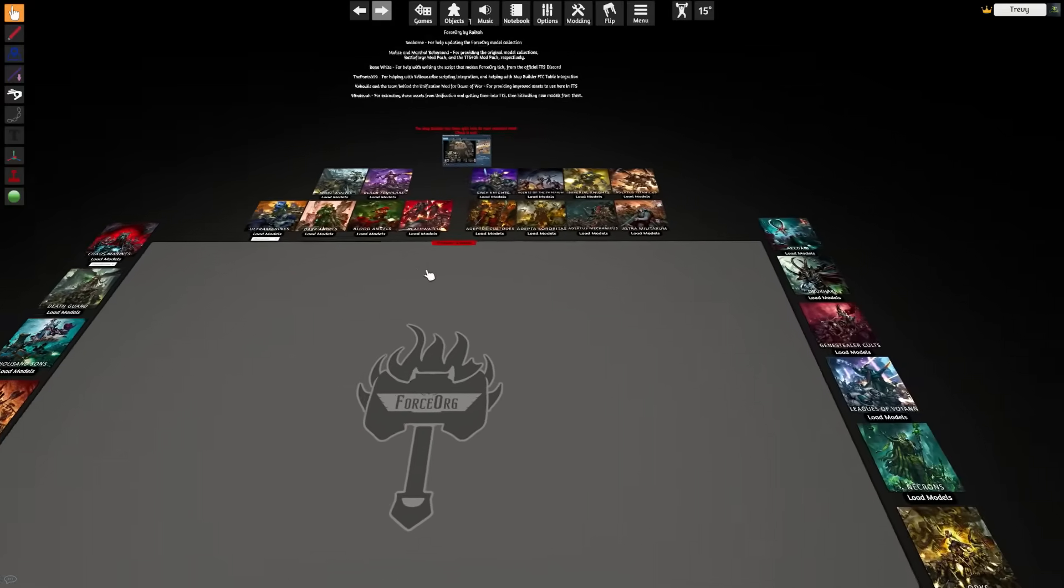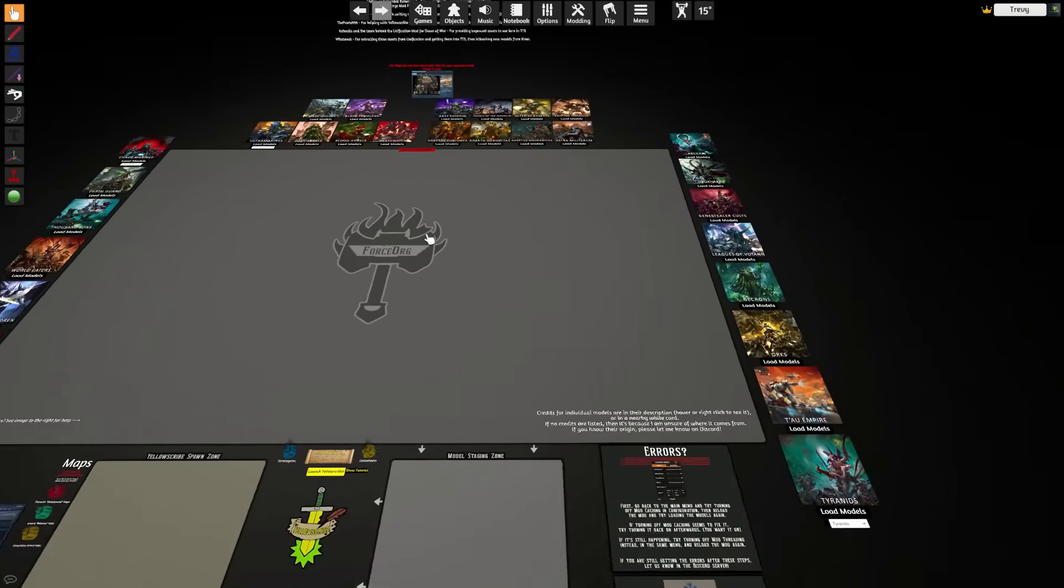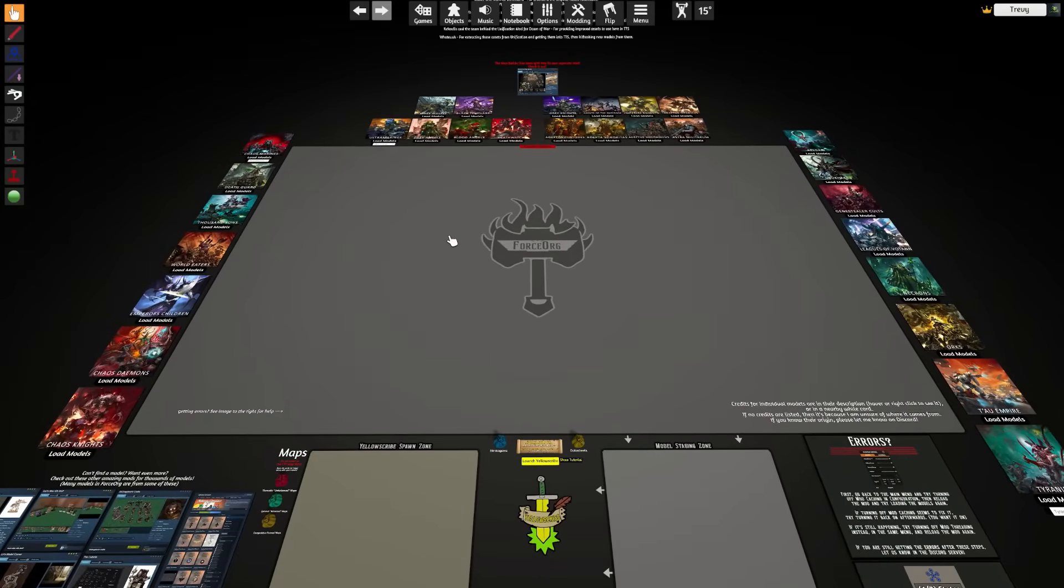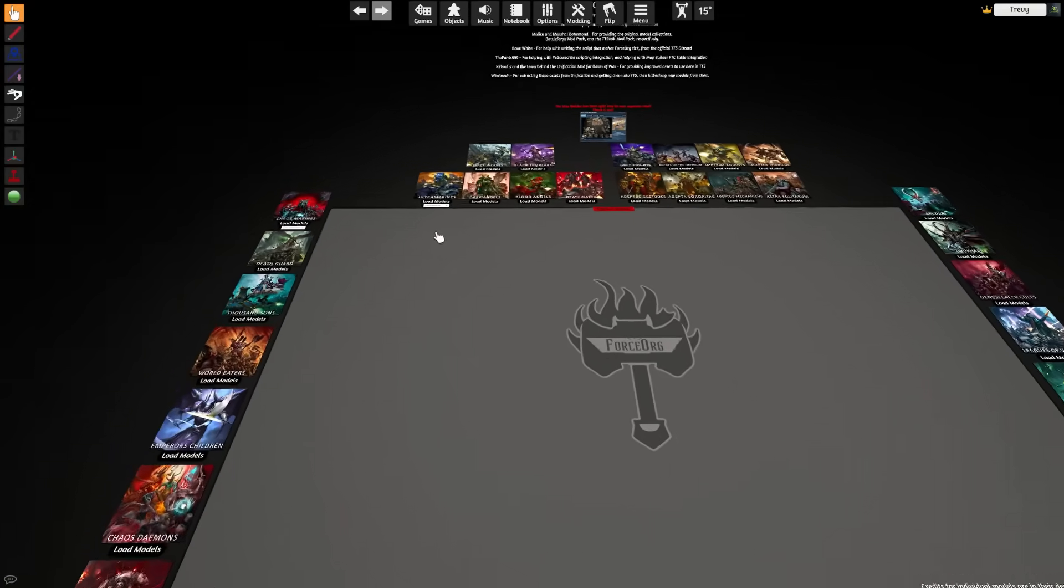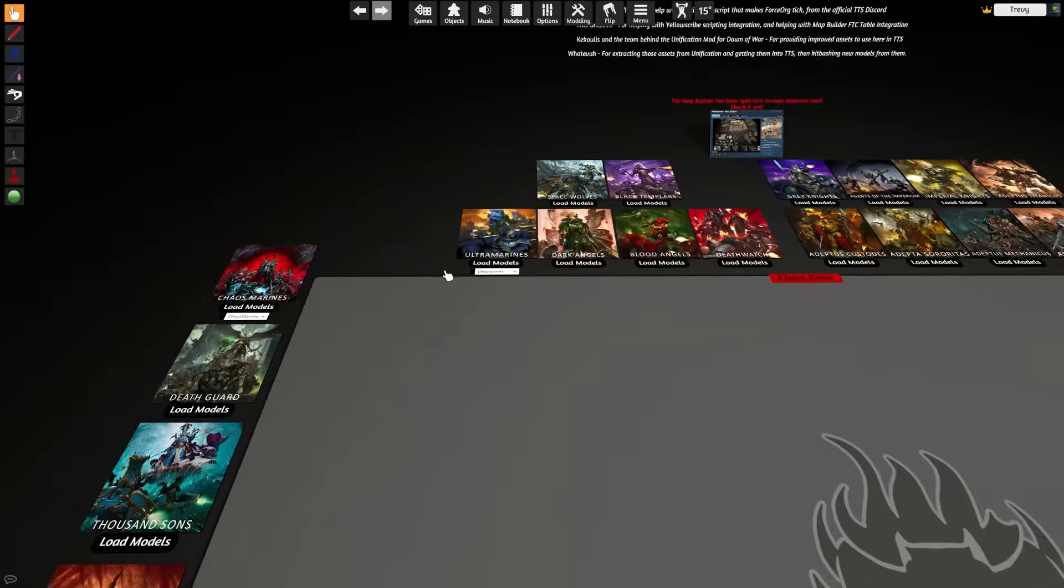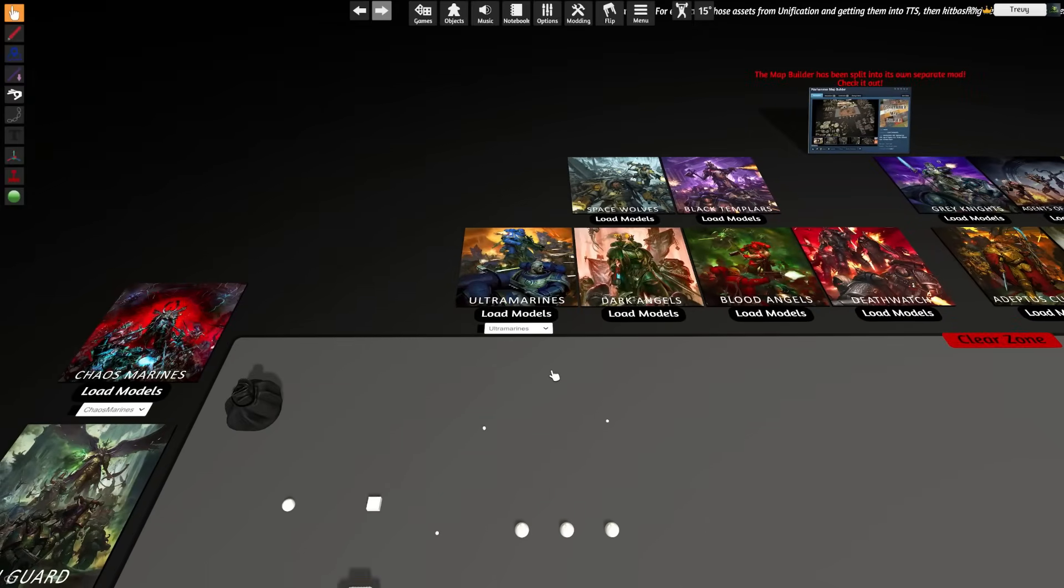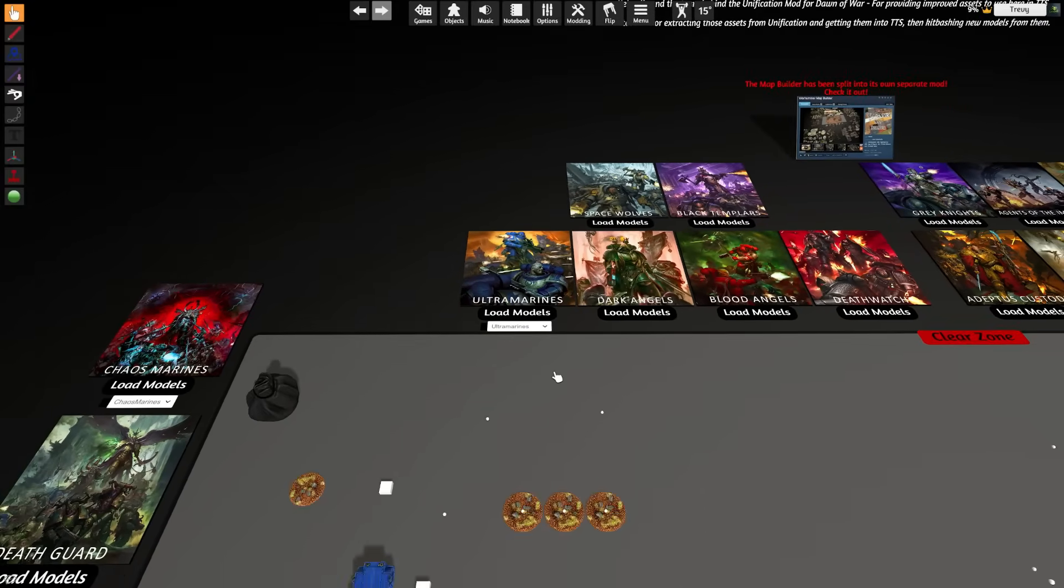Once it's loaded, we can see that we have a repository of every faction in the game. In order to get access to the models for any of these factions, you can just go ahead to whichever army that you want and click Load Models.